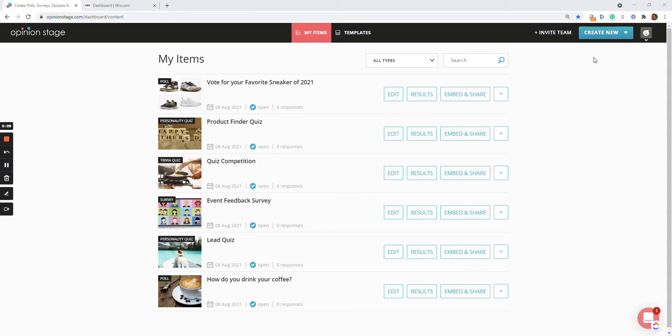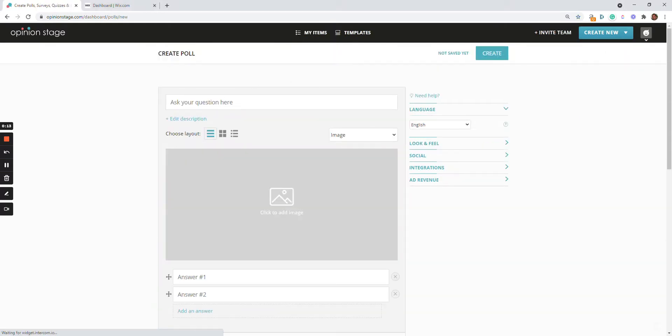Click on Create New and select the poll. Write your question.